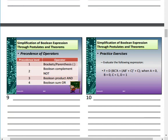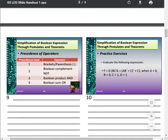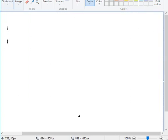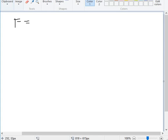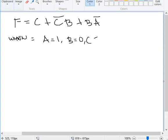Let me give an example about operator precedence. You also have a practice exercise. Given F = C + C̄B + BA̅, where A = 1, B = 0, and C = 1.